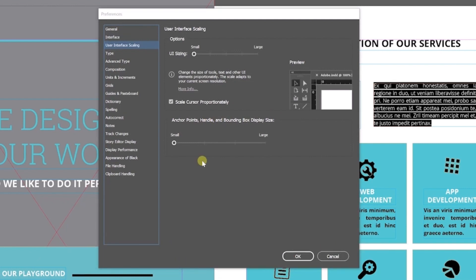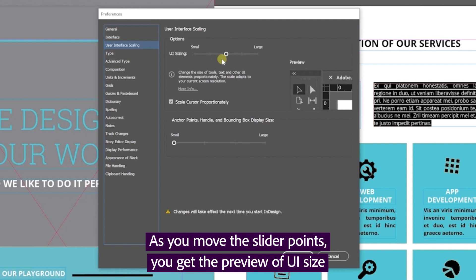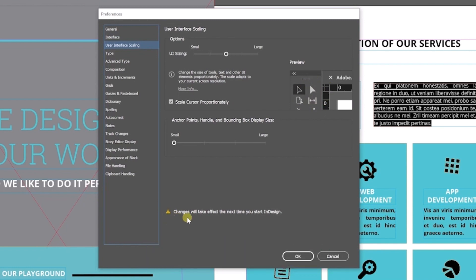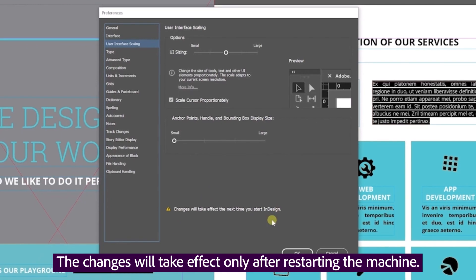In this case, the UI sizing slider is set to the small setting, but I can change the slider to a different setting and I get to see the preview of the size of the UI. I also see an alert which says that the changes will take effect the next time I start InDesign.